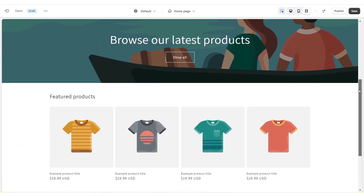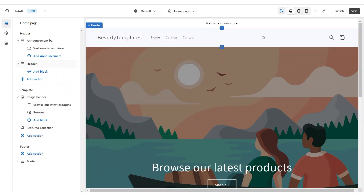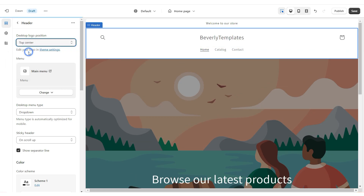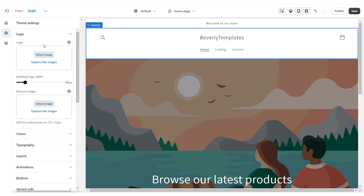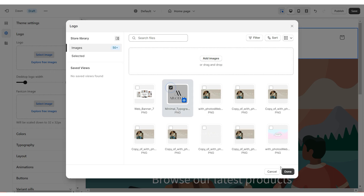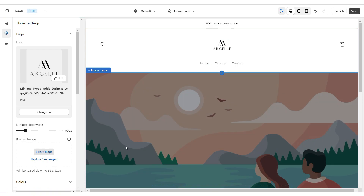Here is the base for our website. I'm going to click on the header and right here under Desktop Logo Position, I'm going to select Top Center so our logo will be centered. To apply your logo, click Theme Settings, then Logo — here you'll be able to upload your logo and favicon image. Make sure your logo is in a transparent PNG format. To increase the size, right under Desktop Logo Width, just increase the width.